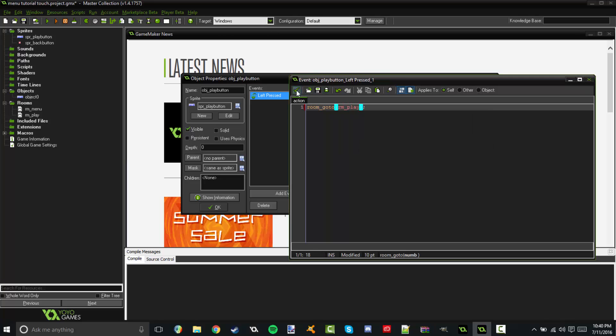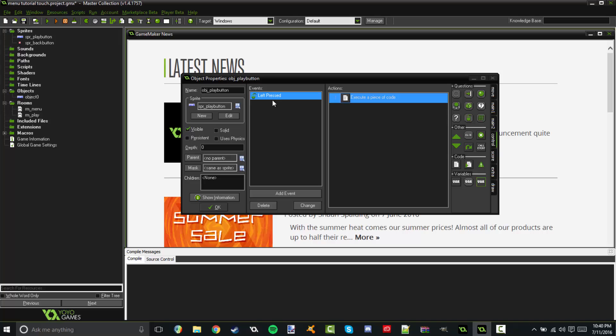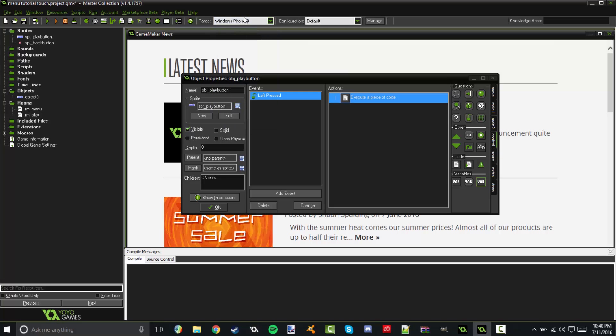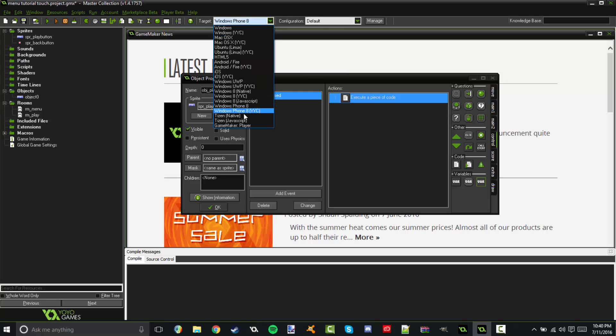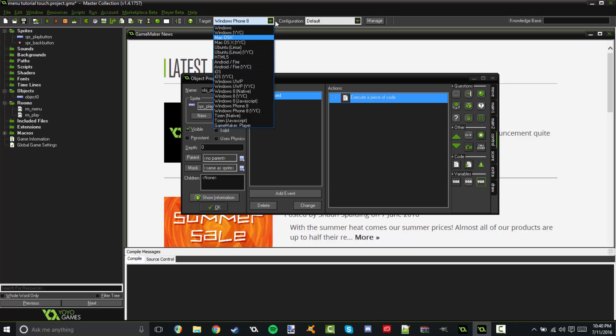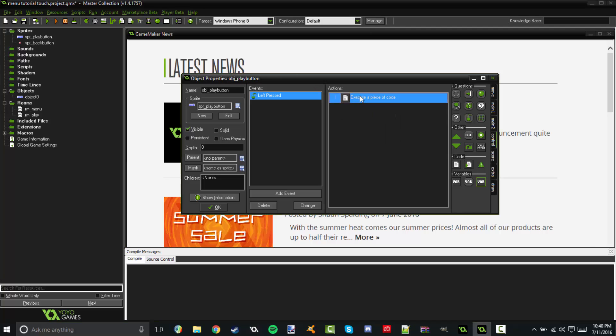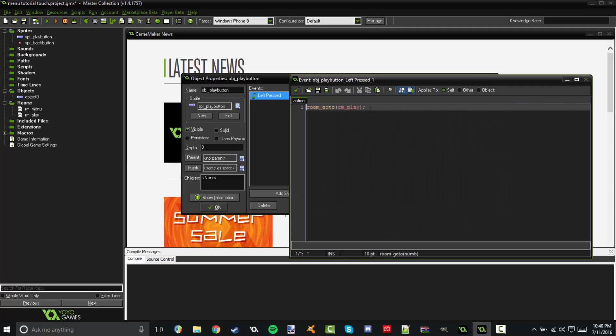Now, I believe that the left press button also works as a tap on the phone for those of you that are making this for, let's say, if you were going to make it for Windows Phone. Well, I don't even need to fiddle with that right now. But that's how you do that.